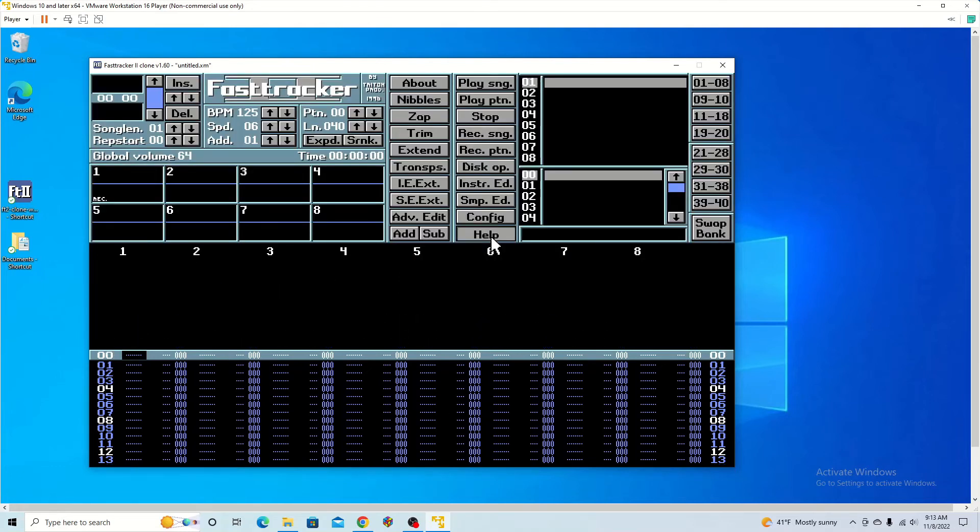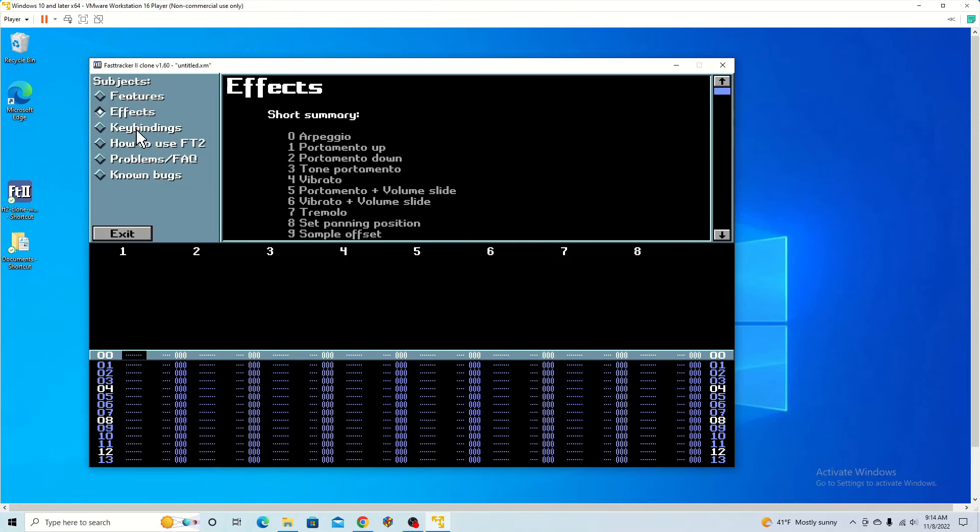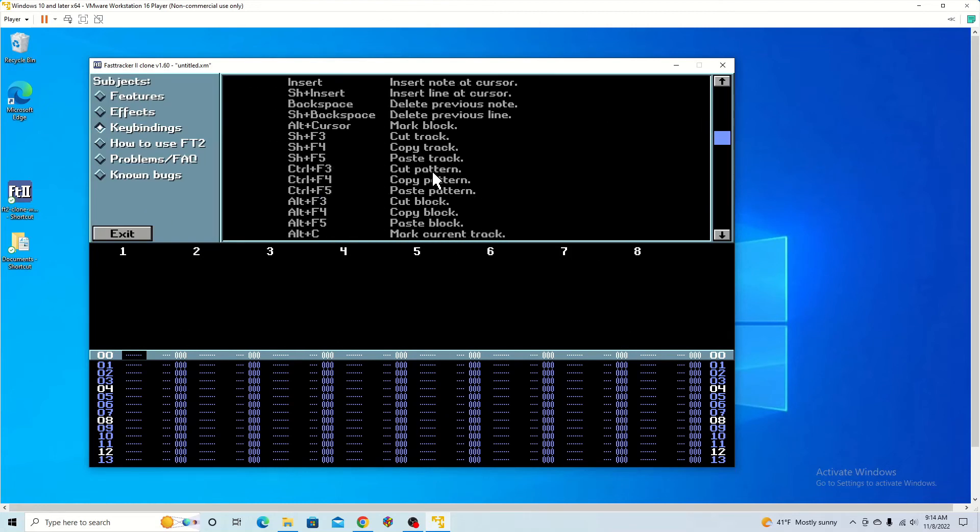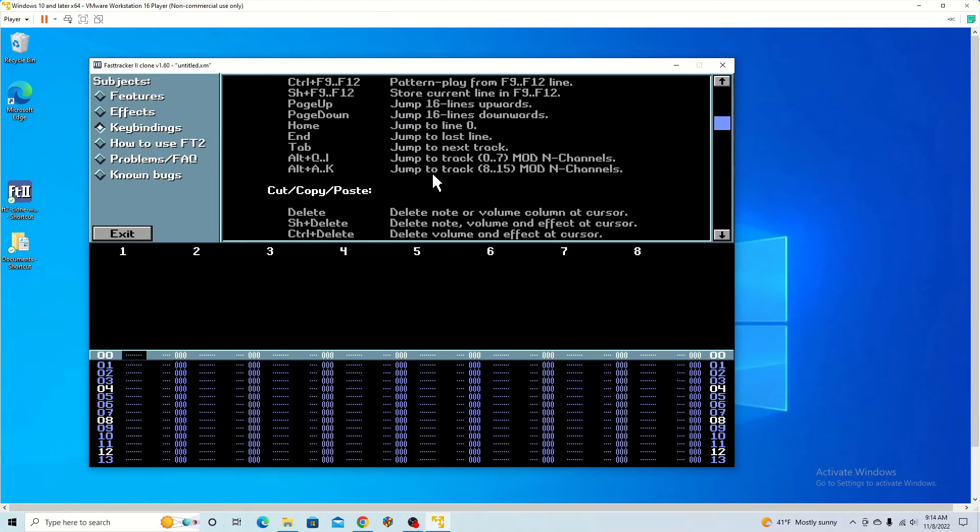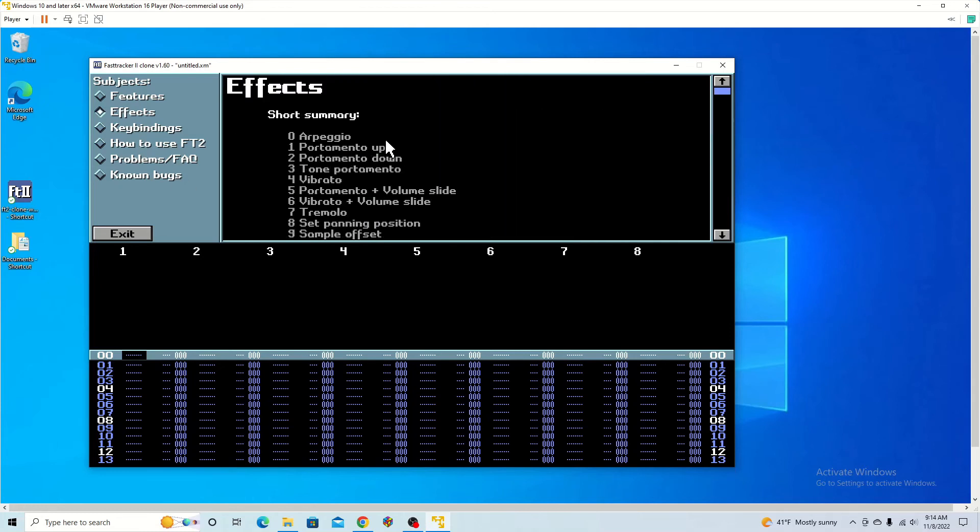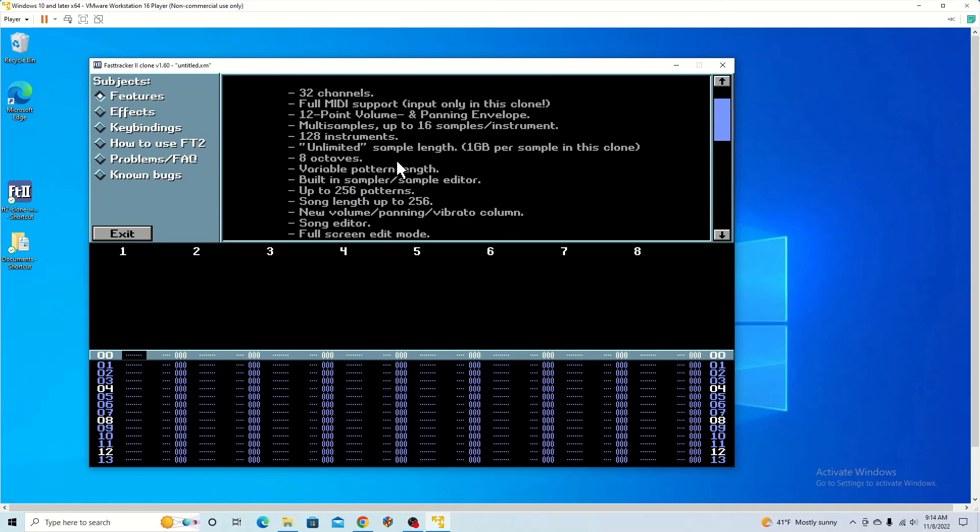You can go to the help feature. It's pretty much a manual of anything you could want to know. So you can see keyboard shortcuts here, different effects you can apply, and other features.